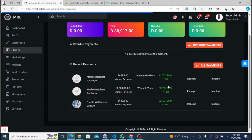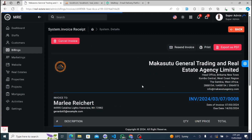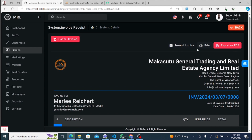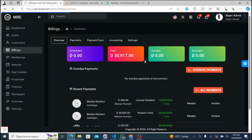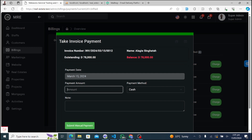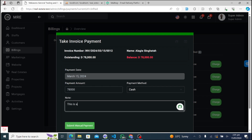The Payment Form tab streamlines the process of making payments within the system. Users can conveniently input payment details, select preferred payment methods, and submit payments securely, providing a seamless and user-friendly payment interface. The Accountings tab offers detailed accounting information related to financial transactions. Users can access breakdowns of charges, credits, adjustments, payments, and other financial data, ensuring transparency and accuracy in financial records.